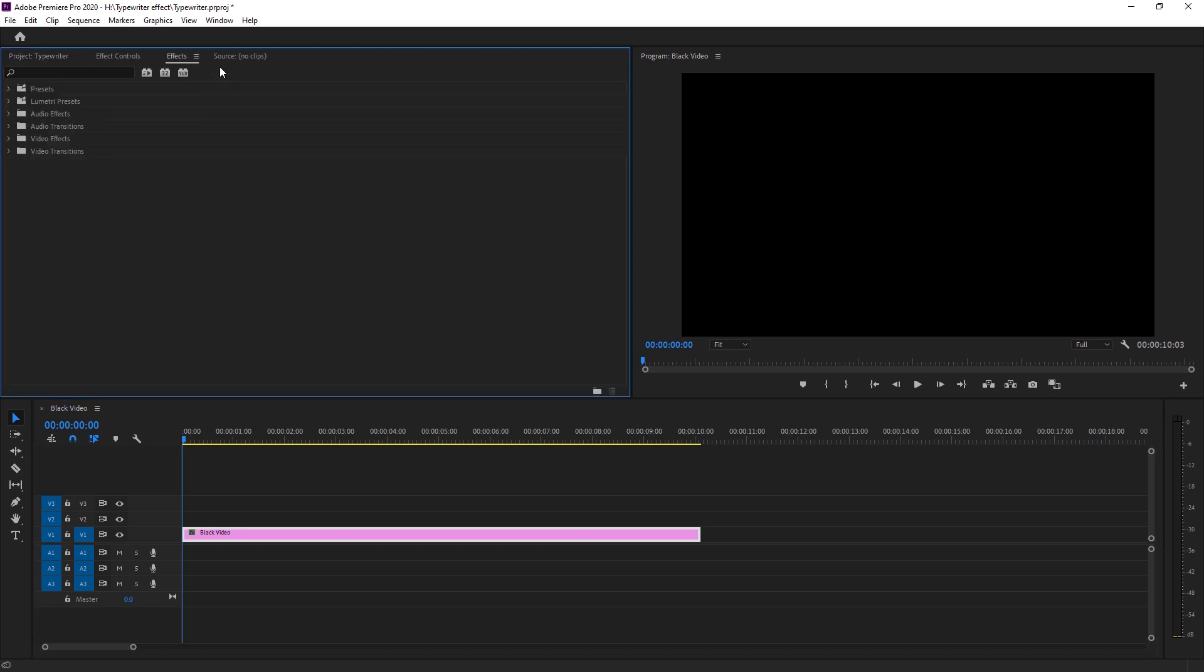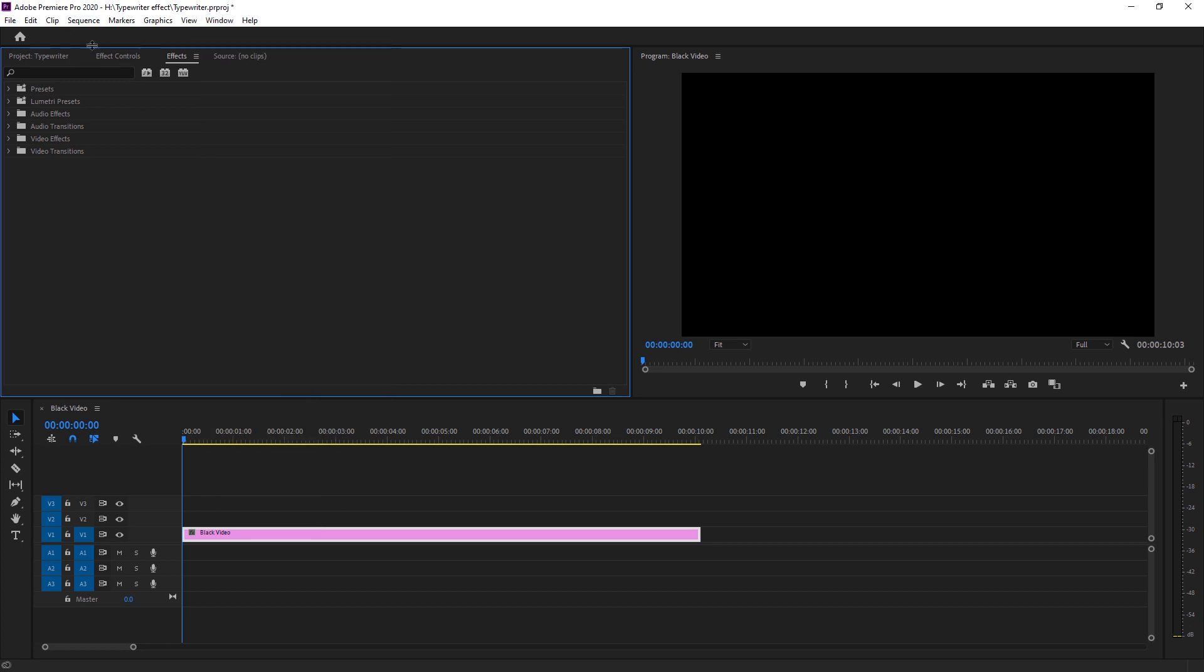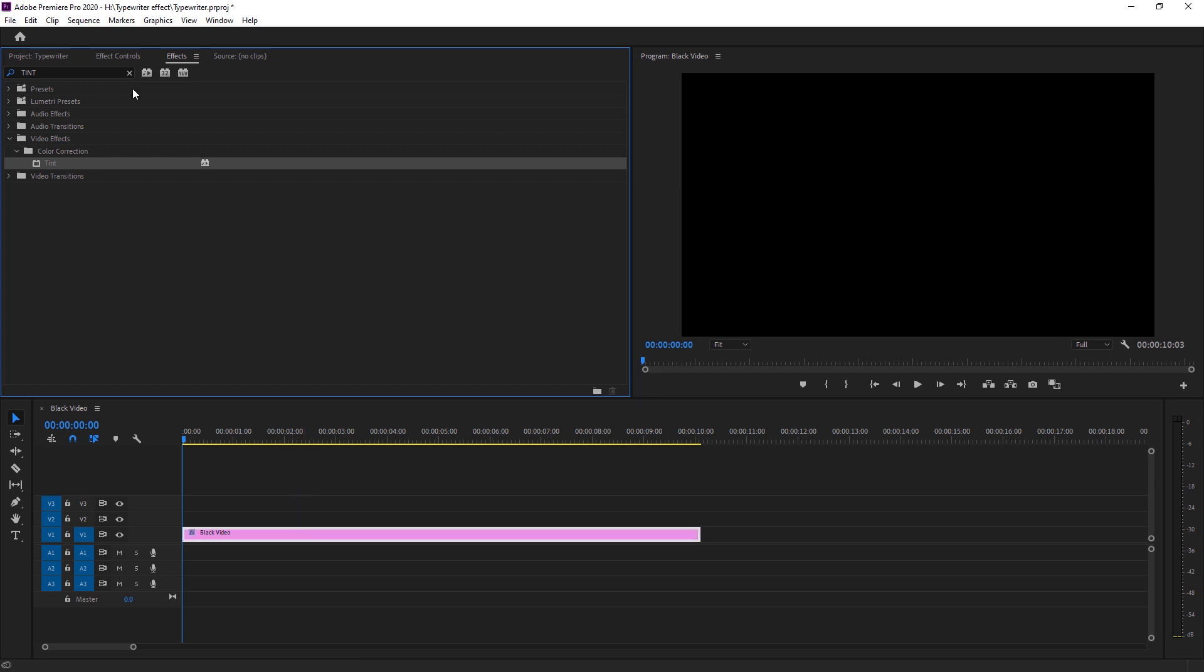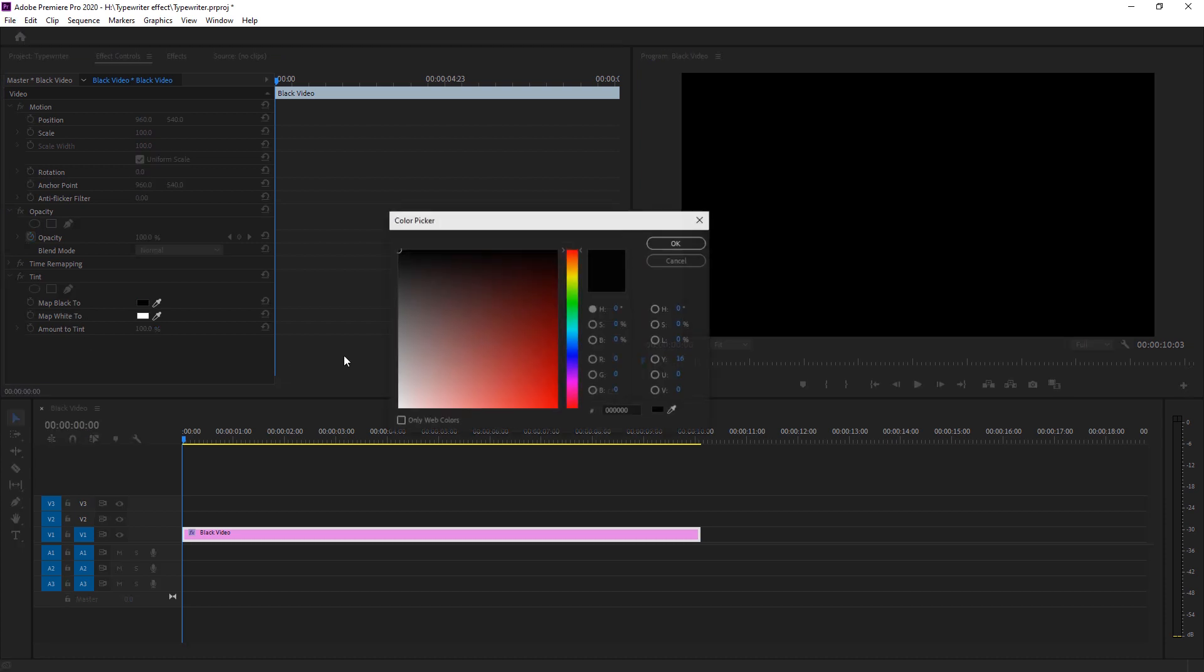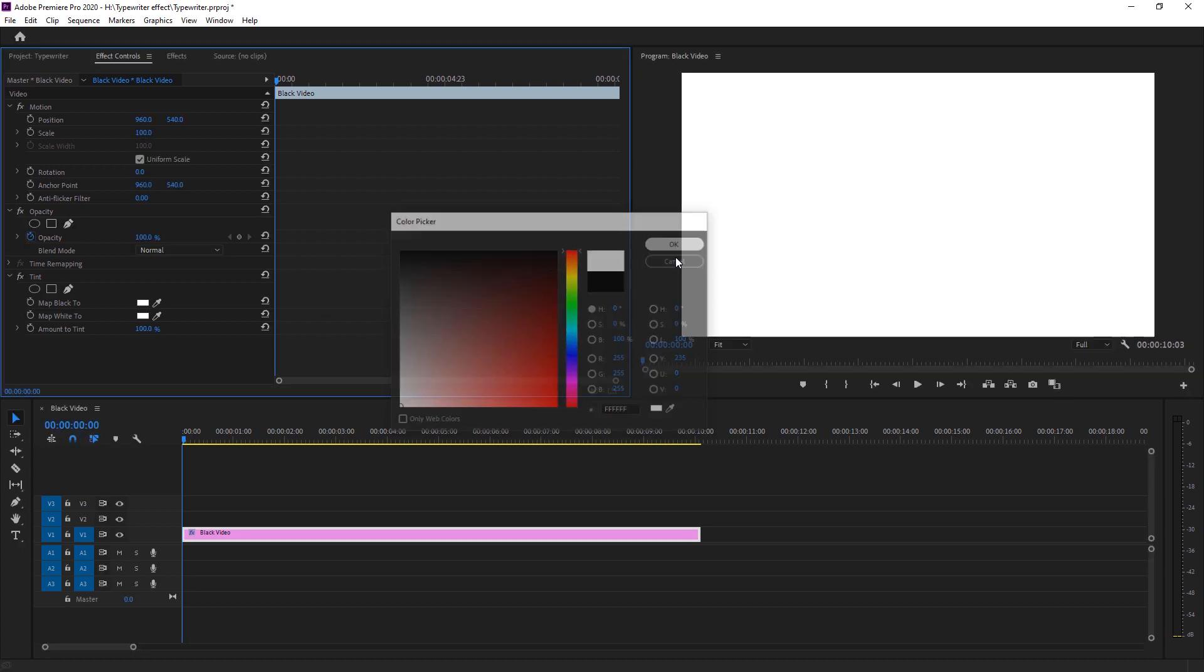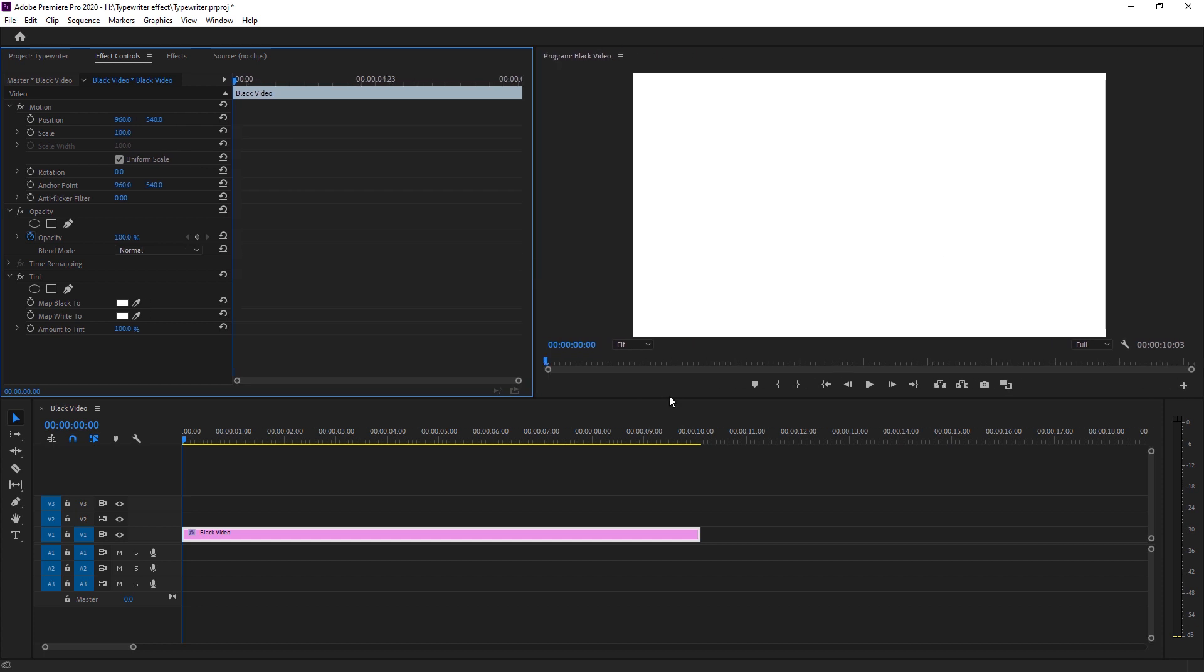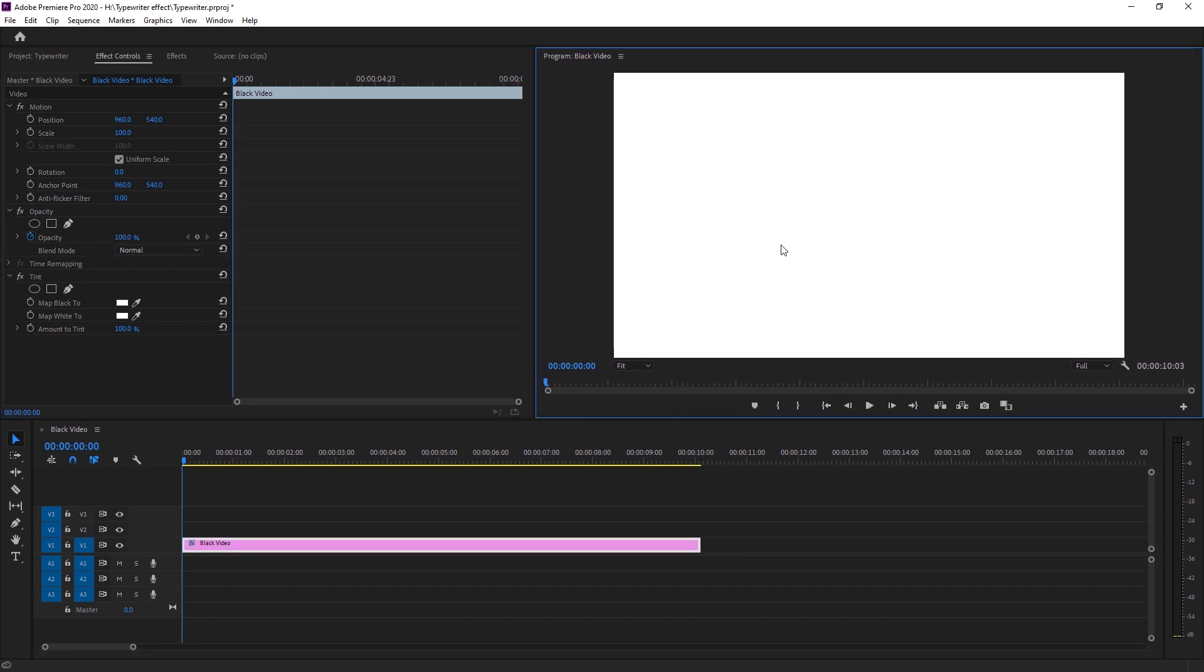So now I want to make it white. For that, I'm just going to effects. If this effects panel is not appearing right there, just go to windows and here you got an option of effects. I'm sure it will be checked and it will automatically appear right there. So I'm just searching tint. So here I got under the color correction, I got a tint. I'm just dropping it on my black video and go to effects control. And as you can see, map black to. So I want to change black to a white color as a background. And as you can see, we got a black background right there.